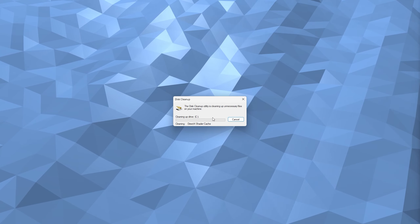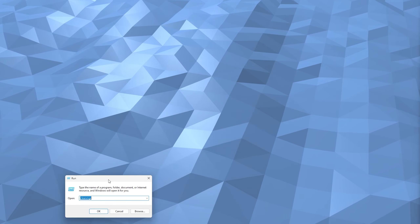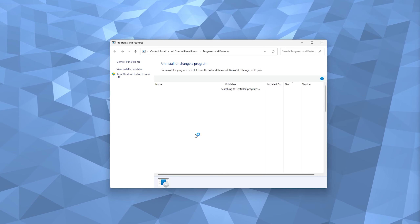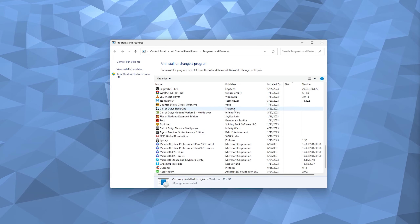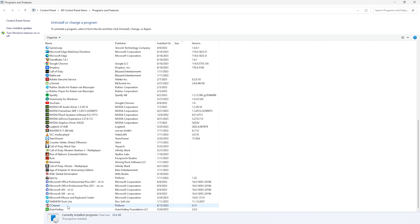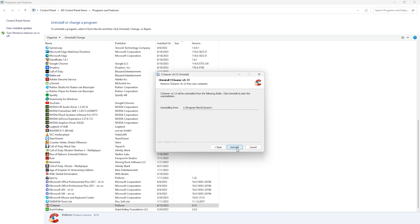Press OK to delete the files and start cleaning the drive. Once that's done, open Run again from the Start menu and type appwiz.cpl, then press OK. This opens all installed programs on your system. It's important not to have your system flooded with programs, so uninstall anything you no longer need. For example, to uninstall CCleaner, right-click it, select Uninstall or Change, press Yes, and follow the wizard to complete the uninstallation.